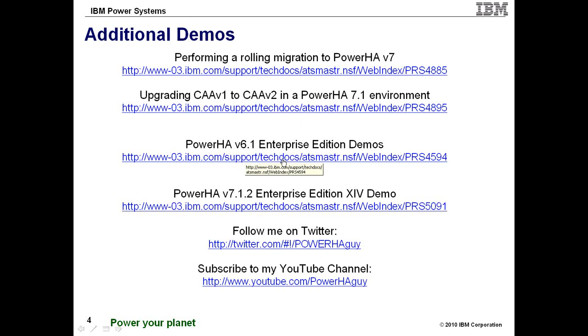But I also have a couple enterprise edition demos here going across sites. One of them is using the SAN volume controller. It was actually based on a customer proof of concept we performed. And then I have another one that's not very detailed. It's not as pretty as the first one that's using Hitachi true copy.